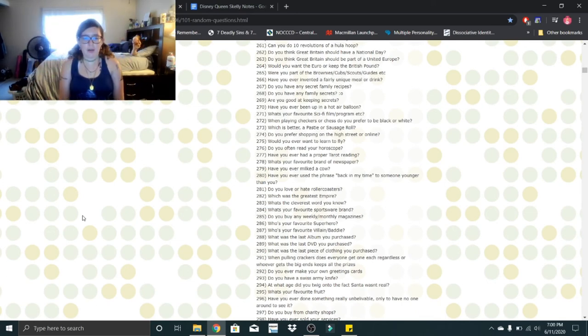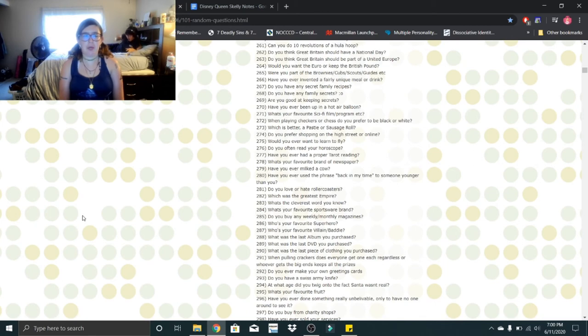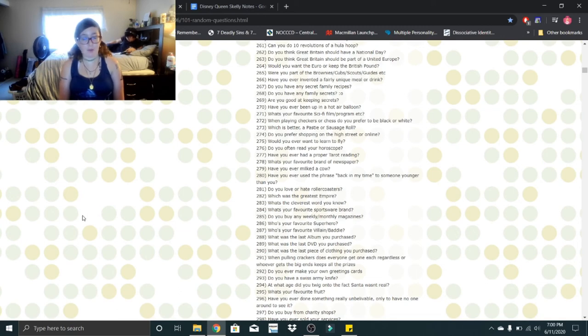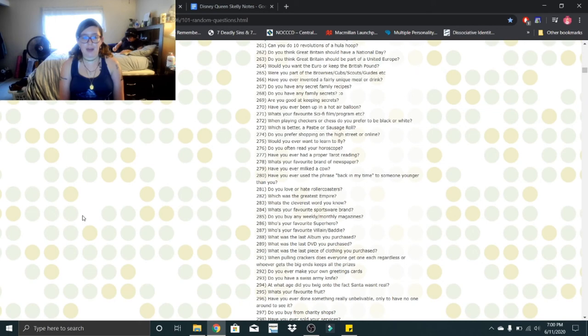Do you ever make your own greeting cards? No, but I make like thank you cards or birthday cards. Do you have a Swiss army knife? No, but I'd love to get one. At what age did you twig onto the fact Santa wasn't real? I was 10.